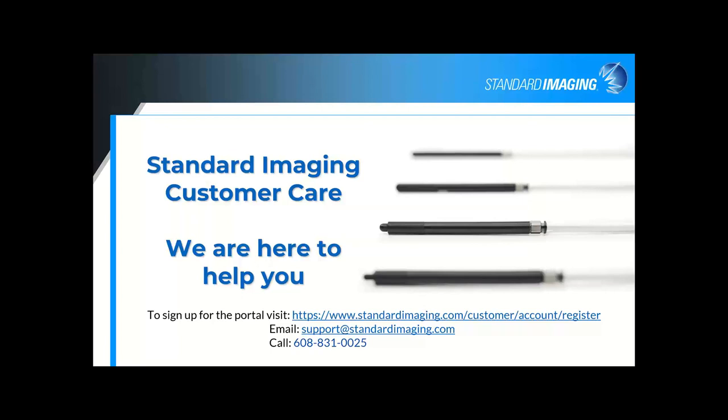I'll wait maybe another minute or so to see if there's any additional questions. But in the meantime, as the customer care director, I just want to emphasize that we are here to help you. If you ever have any questions or concerns, whether it's about the portal or anything else, I encourage you to contact us either at support at standardimaging.com. You can call us directly. We are based here in Middleton, Wisconsin. We almost always answer the phone, talk to a live person. I definitely encourage you to contact us. We also, on our website, have a web chat option. We have multiple ways that you can contact us.